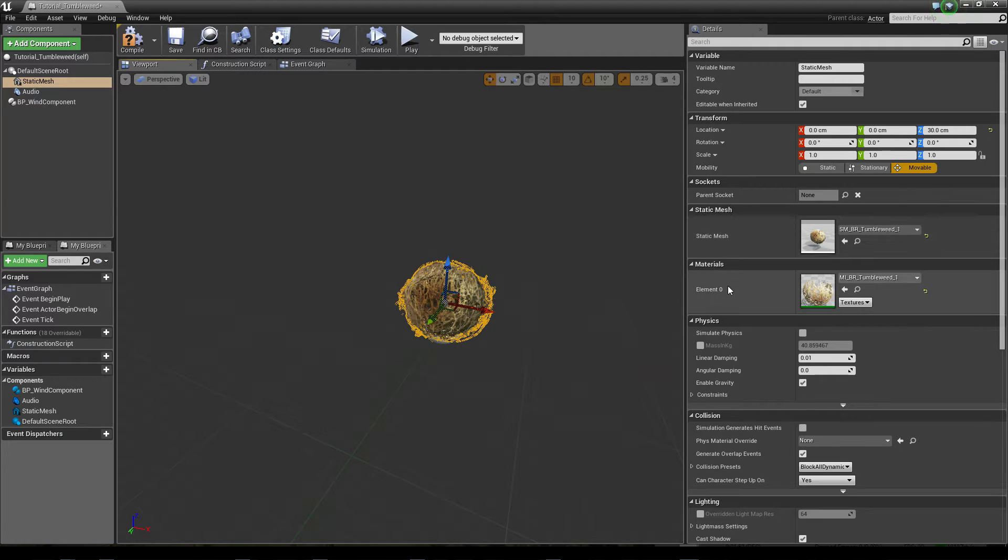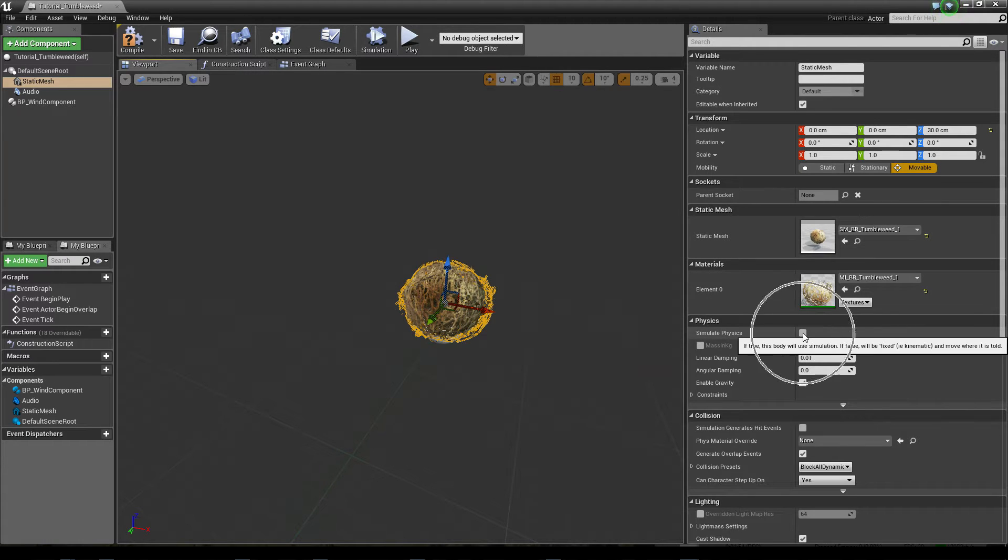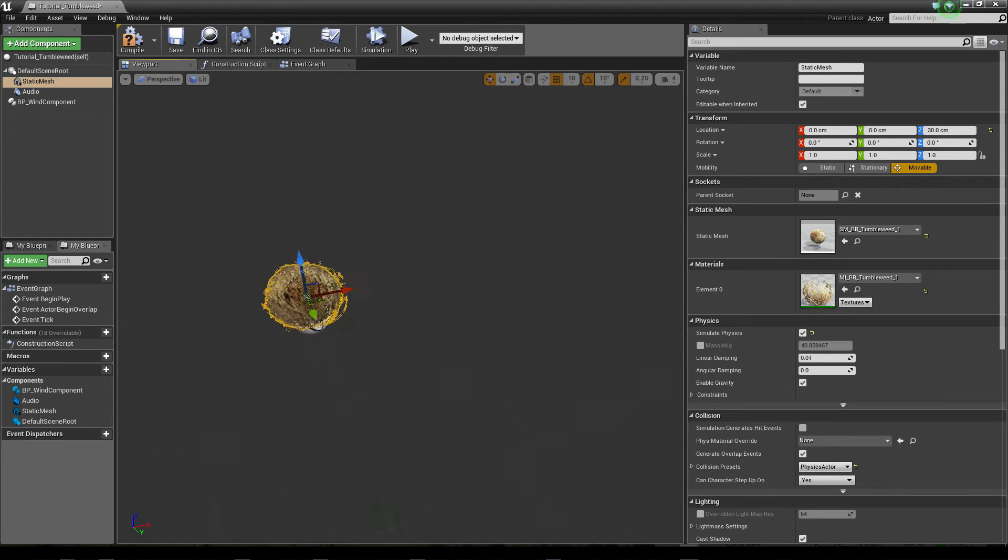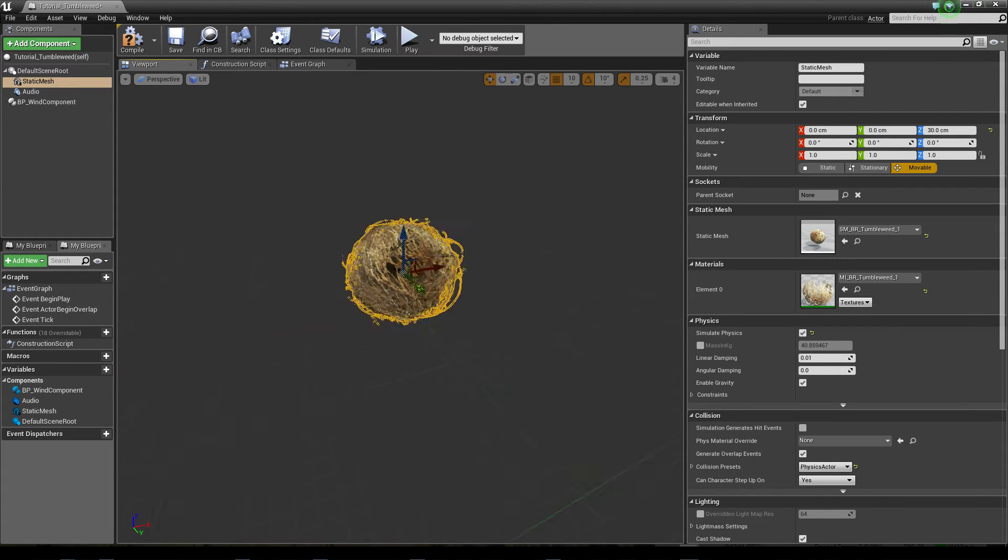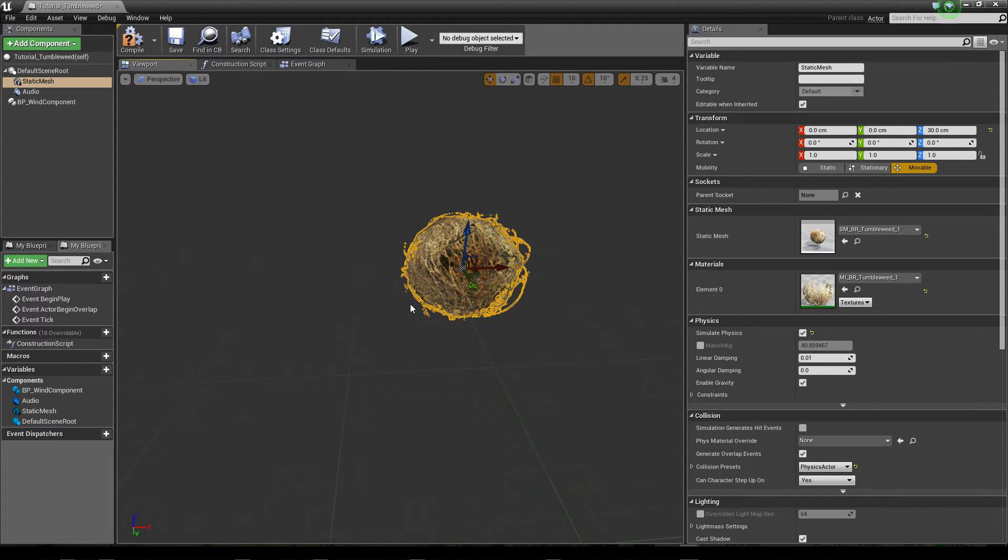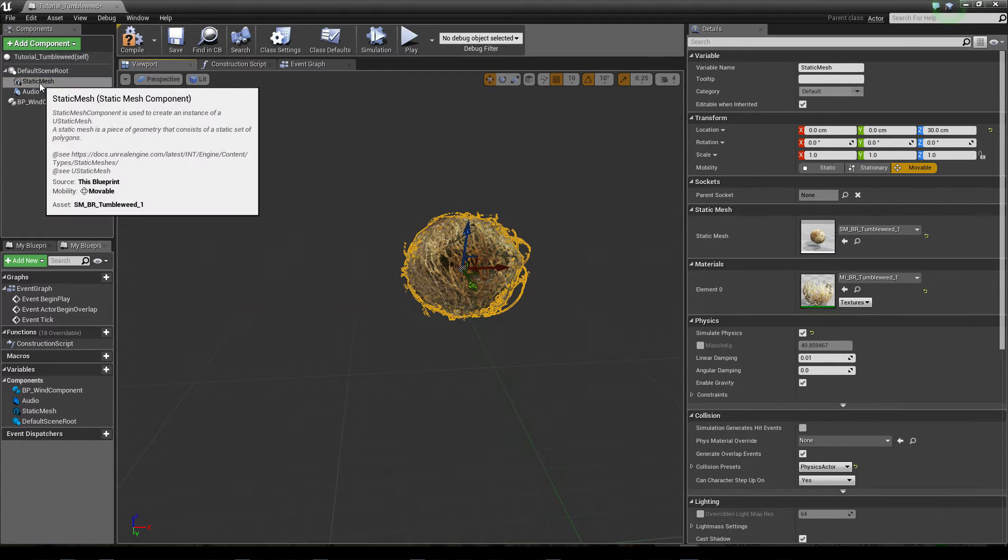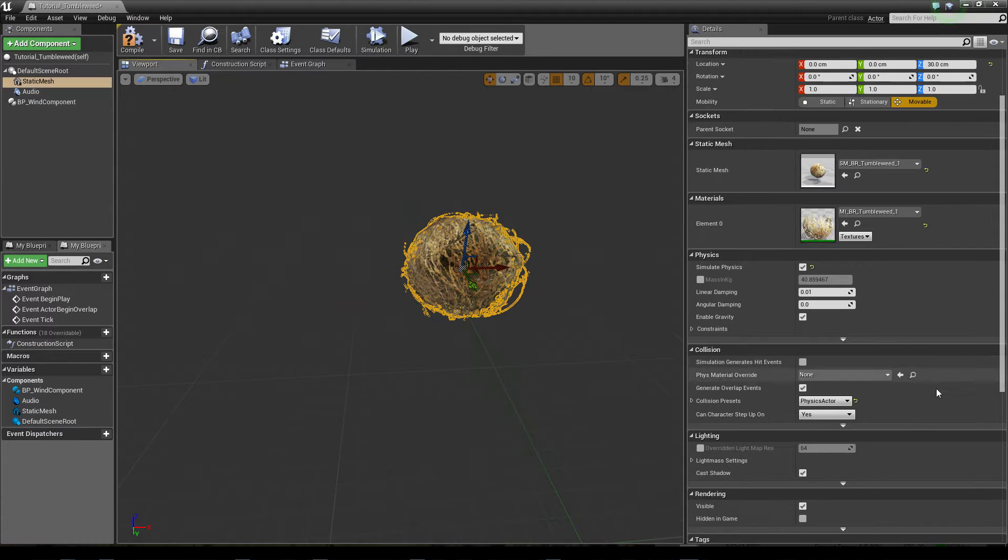Now we have to turn on simulate physics. This is pretty crucial since we want this static mesh to be moved by a force which is set in the wind zone. So now we have the static mesh set.